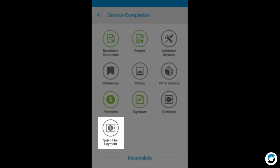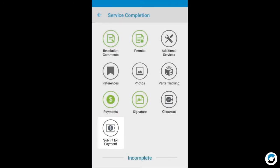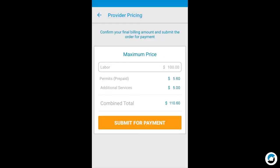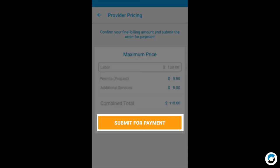Tap Submit for payment. If the pricing on this screen is not correct, you can tap the field to edit. If pricing is correct, tap Submit for payment. Then tap Yes to confirm.